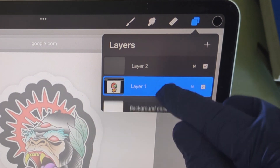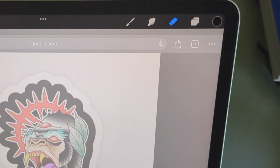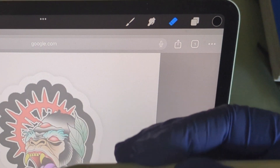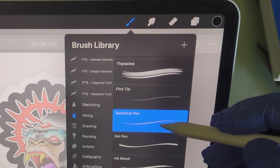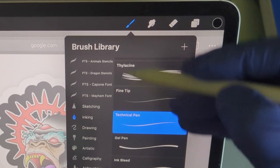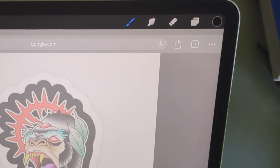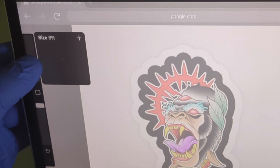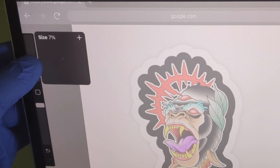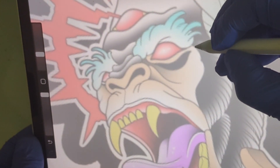Come back to your new layer that you made. Use something like a technical pen — that's what I use — and set it at about 10. For smaller lines you can do six or seven, and then you start drawing this out.